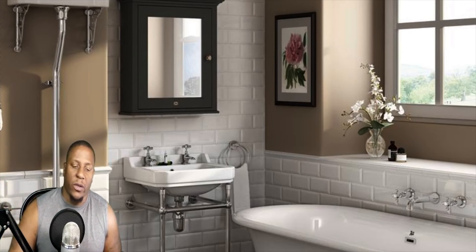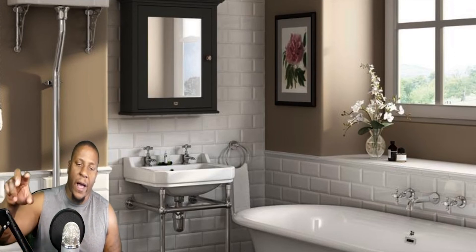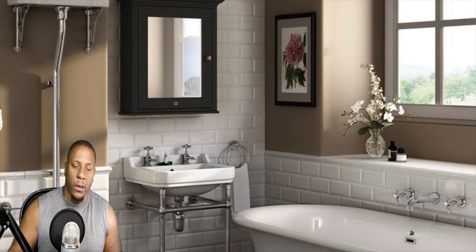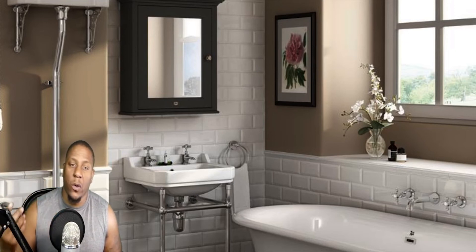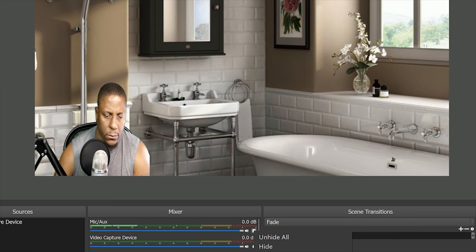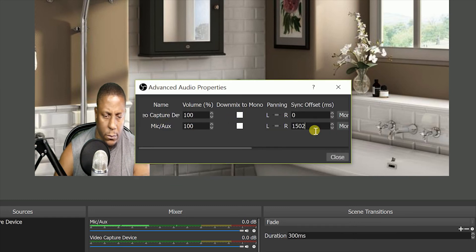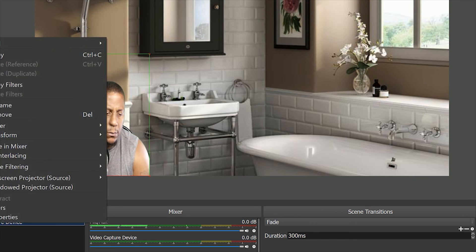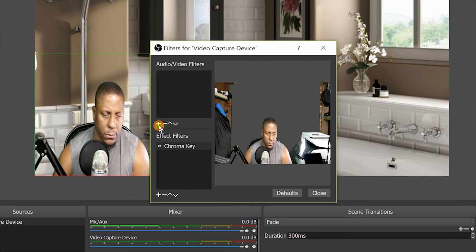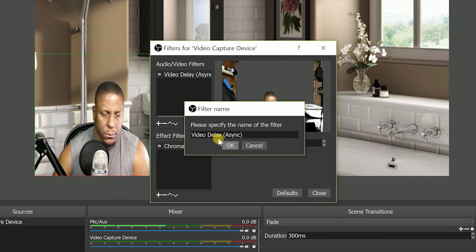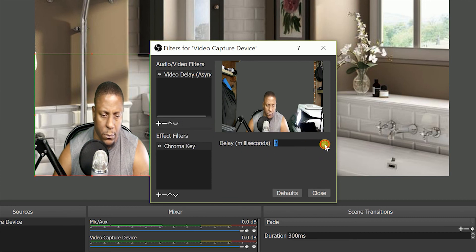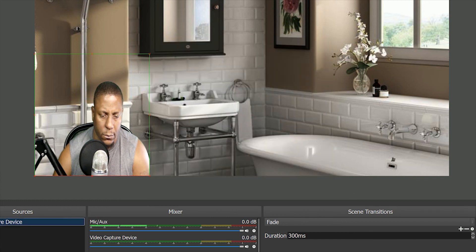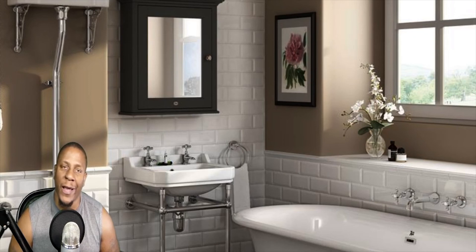The last and final tip is audio and video sync. Because I have a DSLR connected via the Elgato capture card, I had a lot of sync issues. Go to your microphone source — I have my primary mic set to the Yeti — then go to Advanced Audio Properties and find Sync Offset. I set this to around 1500. If you're still having trouble, go to your video capture source, go to Filters, add a Video Delay filter, and play around with the delay values until audio and video are as close as possible.